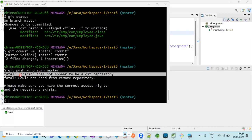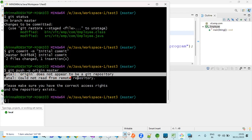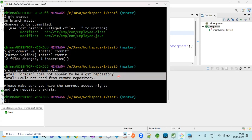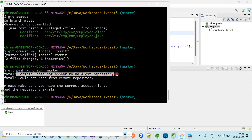Hi everyone, in this video we are going to see how to resolve the fatal error. So what is this fatal error? Whenever we are going to push the code into GitHub or Bitbucket, sometimes we will get this type of issues.